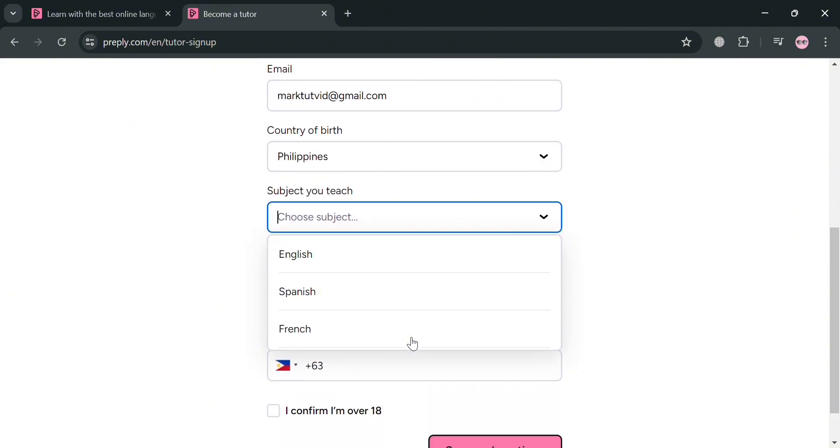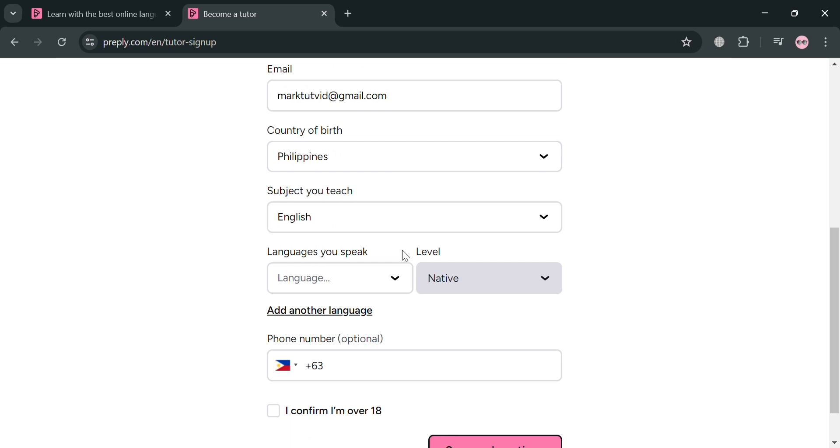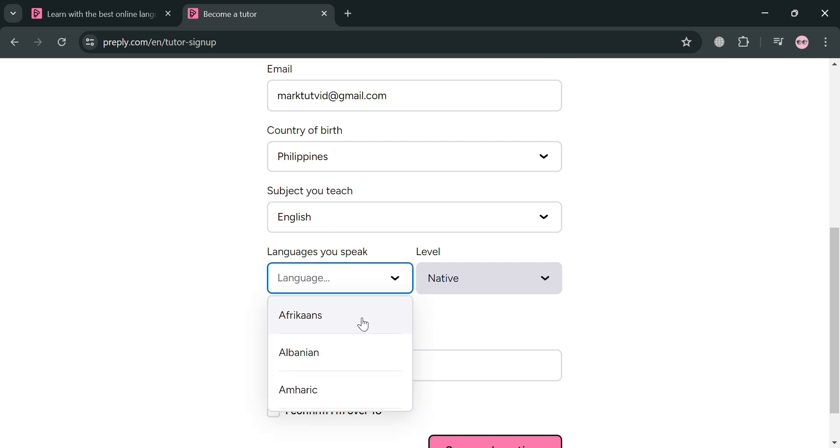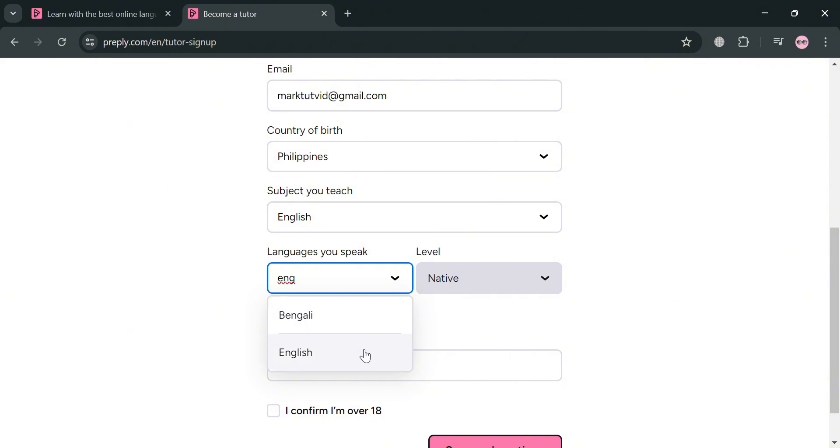We have here Japanese, English, Spanish, French, and many more. And you could also enter here the languages that you speak. We have here Arabic, Armenian, but I'm going to choose English.